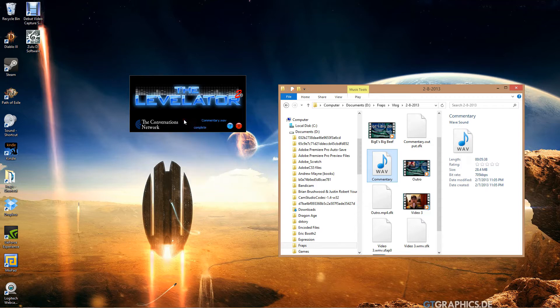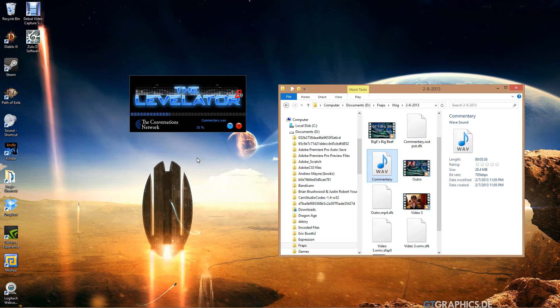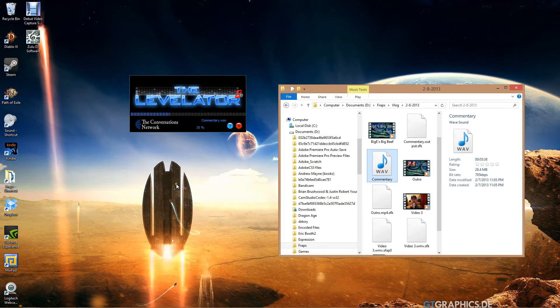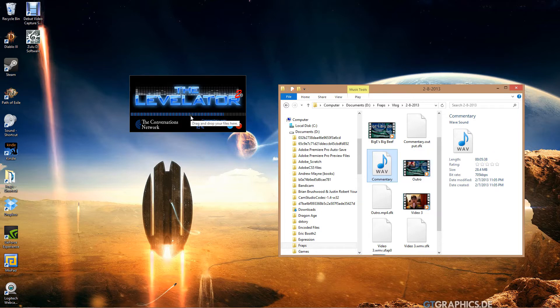But what you do is you take this commentary, you just drag it right onto the Levelator program. That's all you got to do. There's no menus, there's no nothing. It's literally just that easy. So you wait a while. Depending on how long the recording is, it can take a little while. This recording is only five, five and a half minutes, so it's going pretty fast.